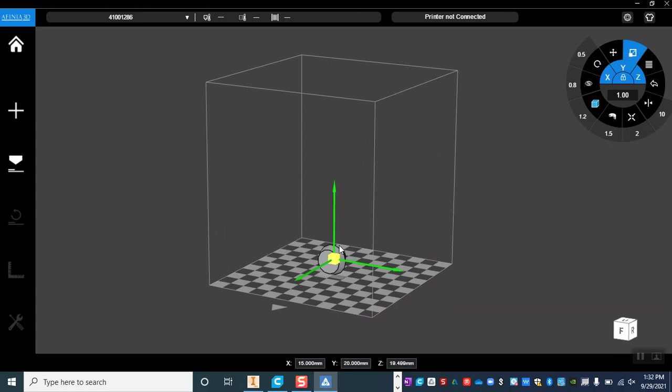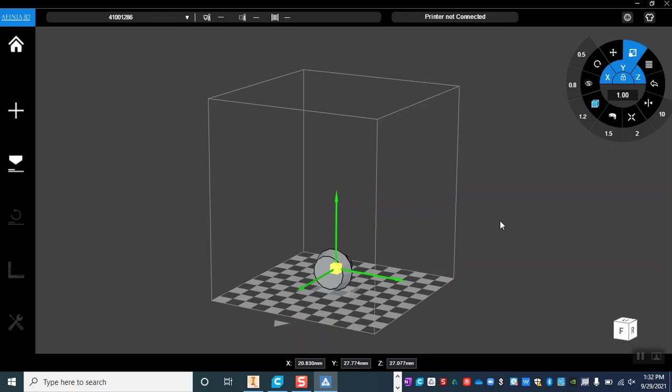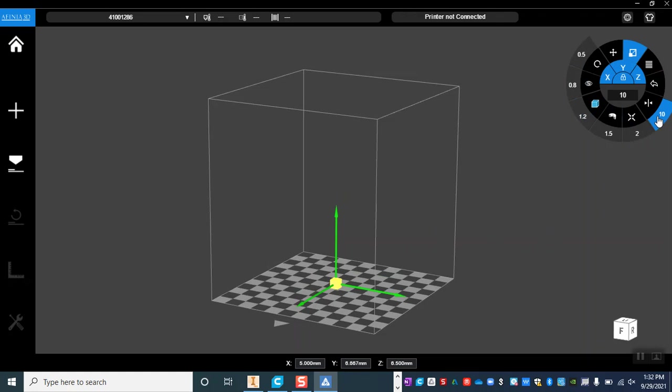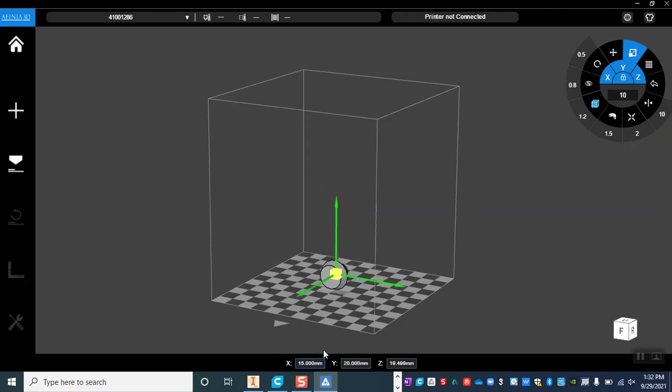I can also click and drag in order to scale it up or down, that is a little less accurate. I could also multiply it by a scale factor or divide it by a scale factor. So let's say that I needed it to be half of what it currently is I can multiply it by 0.5 and that will cut it in half, or I can multiply it by 10 and that will make it larger. So whichever way works for us. Right now I'm just going to go ahead and type 15 down in the X and hit enter so that we have 15, 20, and 19.499 for our dimensions.